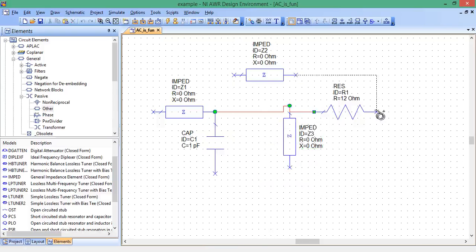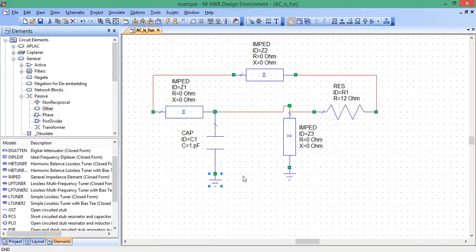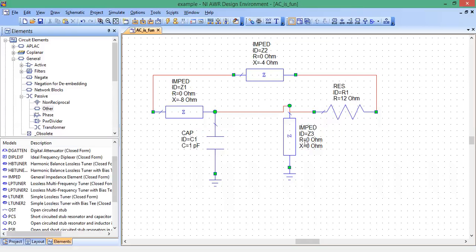And start connecting stuff. This is connected there. It's connected there. And a couple grounds. So this impedance, by default, has a resistance of zero and reactance of zero. Let's change the reactance to negative eight. This reactance is negative four. This reactance X is equal to four, four ohms.